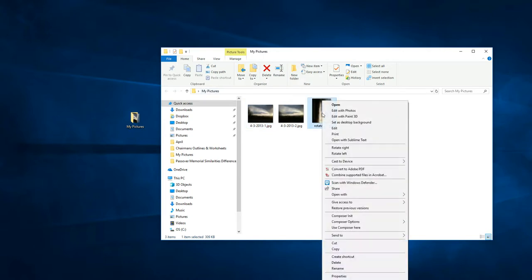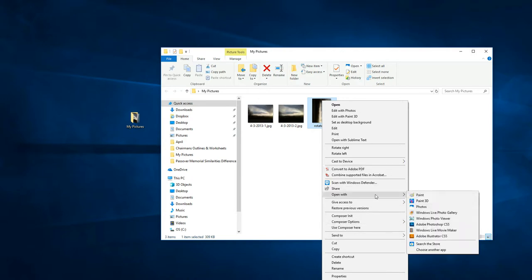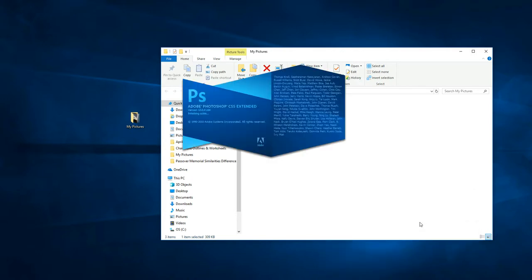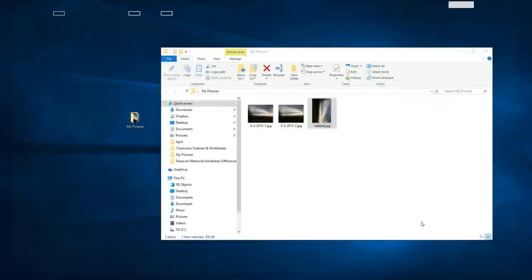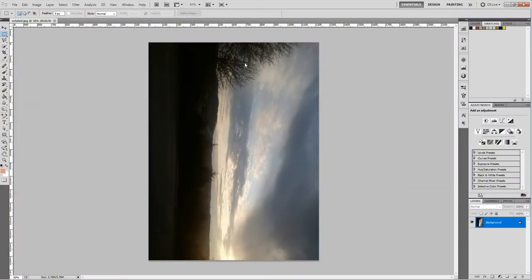But now, if I open this one in Photoshop, or if I open it in another program, in this case I'm using Photoshop, it is reoriented. It's changed its orientation.